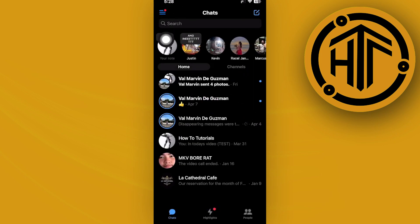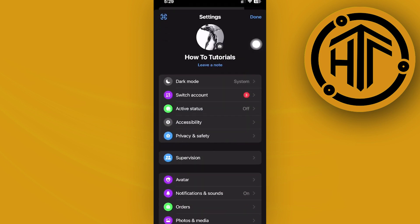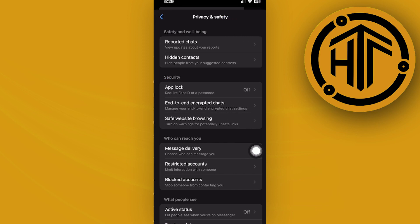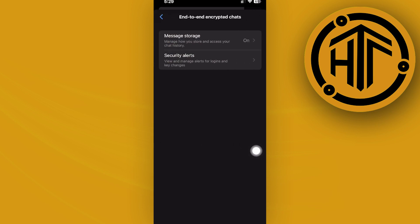On the top left corner of your screen, I want you to go ahead and tap on your settings gear icon right here. Now access your privacy and safety, and then tap on end-to-end encrypted chats.